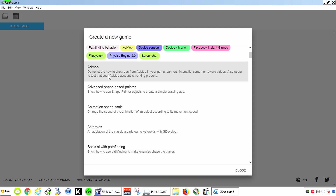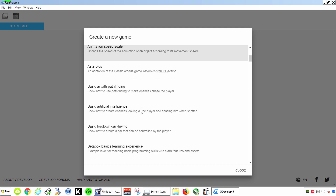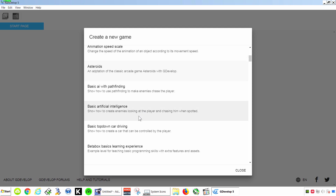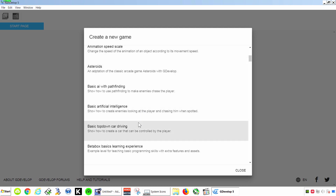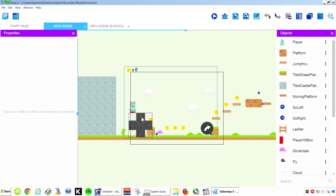There is also an example here for AdMob, which allows you to display interstitial ads inside your game so you can make money. Let's see what we can use for our example — let's try the platformer. This already has cell phone controllers, so let's try this out.